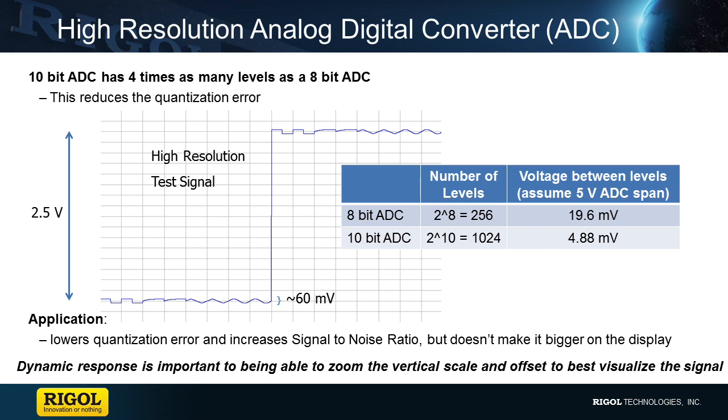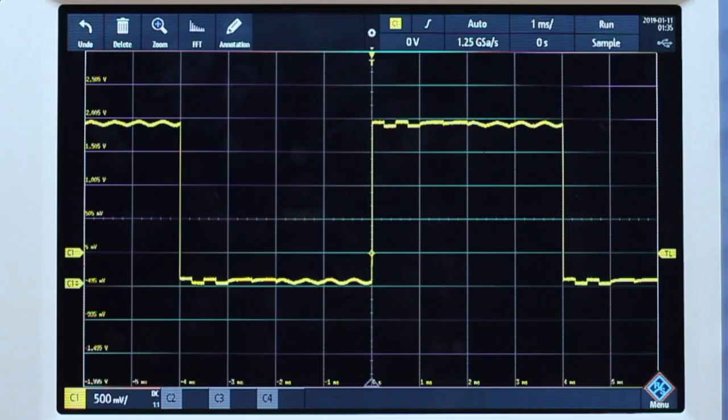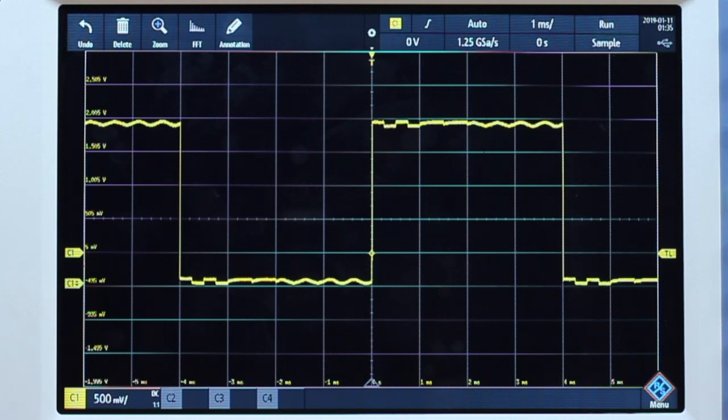Let's compare how we can view signal details between these two instruments. Let's look first at the RTB2000 running firmware 02.202.